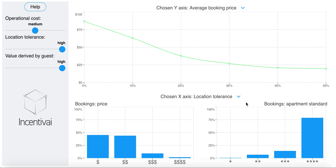Some businesses, like marketplaces — say Airbnb — or blockchain smart contract systems, are extremely complex. It is very hard to predict the impact of business decisions on different interdependent user groups.